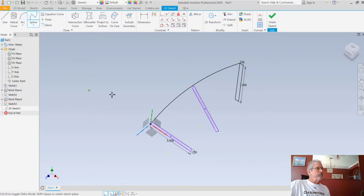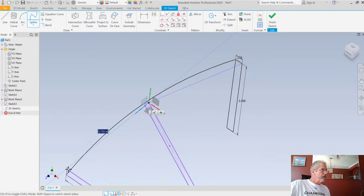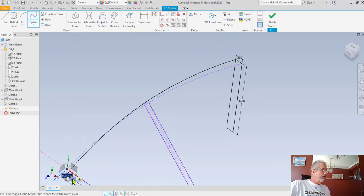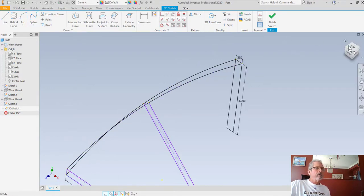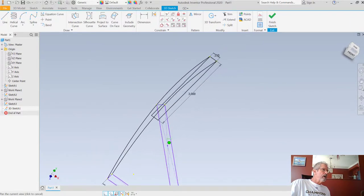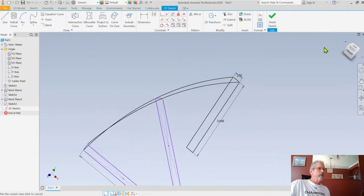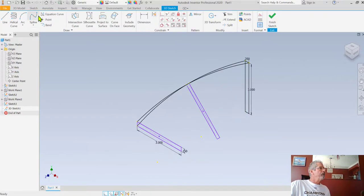I'll get my spline again and this time start with the front top corner, go to the front top corner of the second, then the front top corner of the third - notice I'm getting that green dot each time. I'll do the green check. When you rotate this around you can see that the splines do not cross over each other - really important.